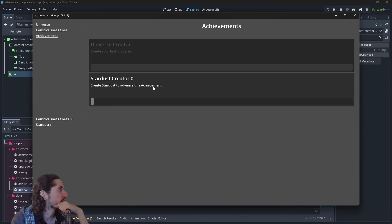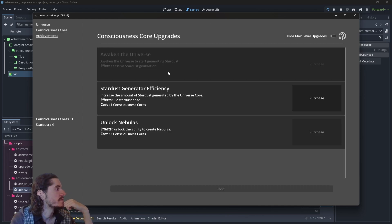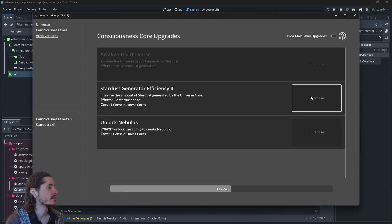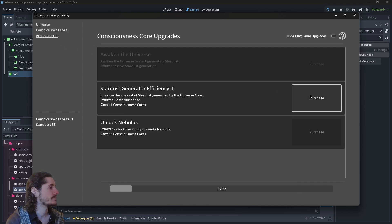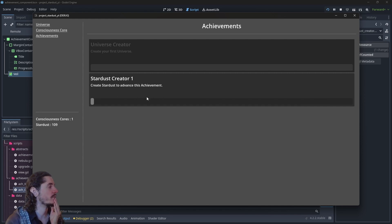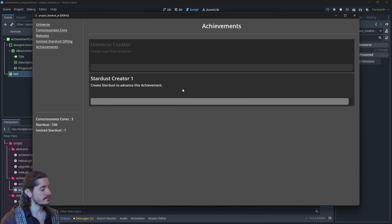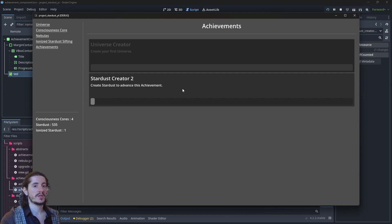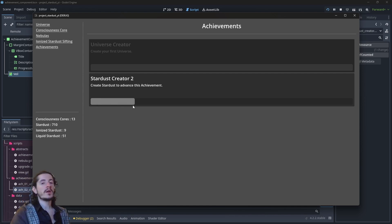Let's test this. We start by creating the universe — stardust created is at zero. Let's improve the rate at which we create stardust. The achievement is progressing fine, and now it hits level one, resets back to its first stage, and we keep creating stardust.